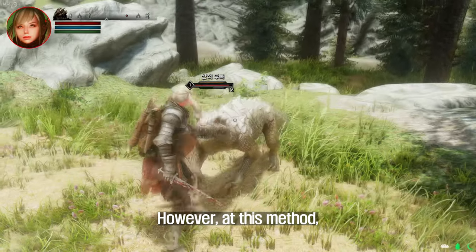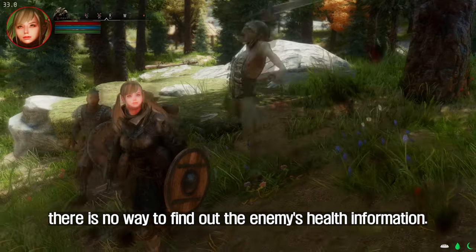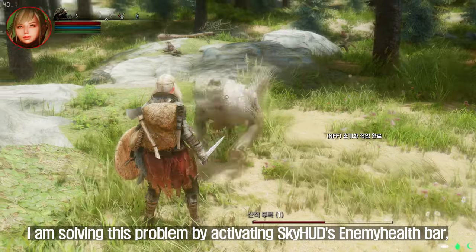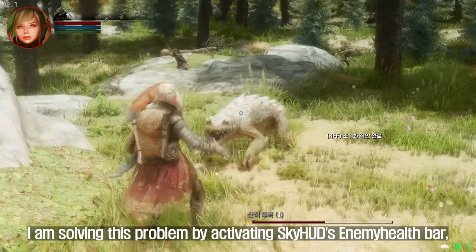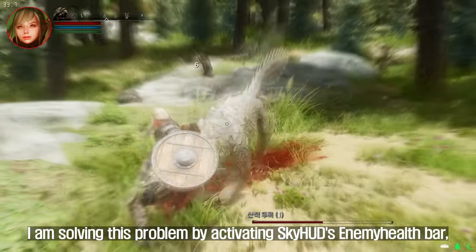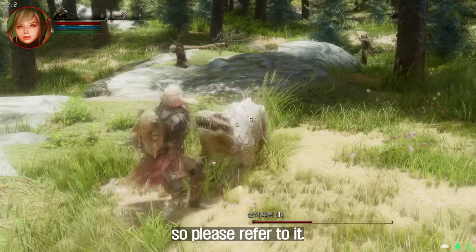One downside of this method is that there is no way to see enemy health information. In my case, I am solving this problem by activating Skyhud's Enemy Health Bar, so please refer to that as a workaround.